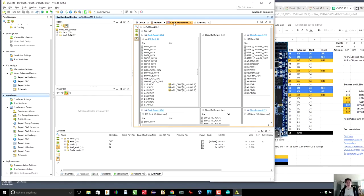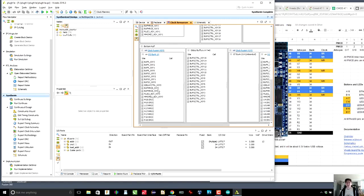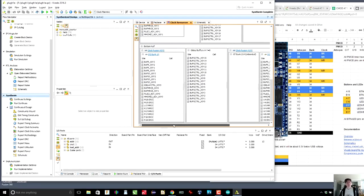There's another tab here called clock resources, and you can see that some of the pins are labeled SRCC and MRCC. Again, those are single region clock capable pins and multi-region clock capable pins. So you can see that we were quite clever in assigning our clock to a multi-region clock capable pin.